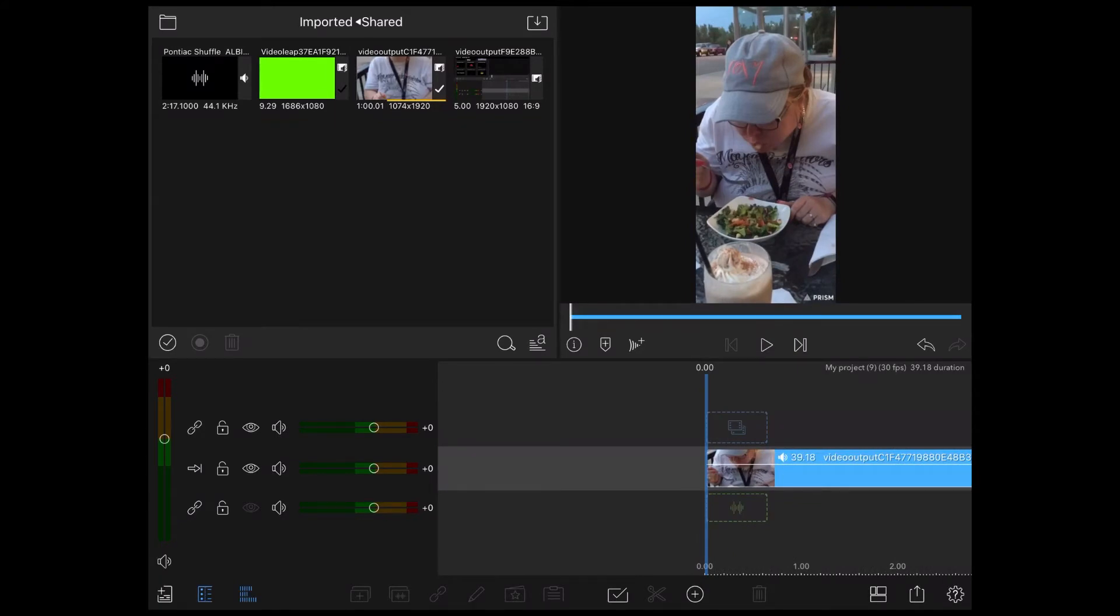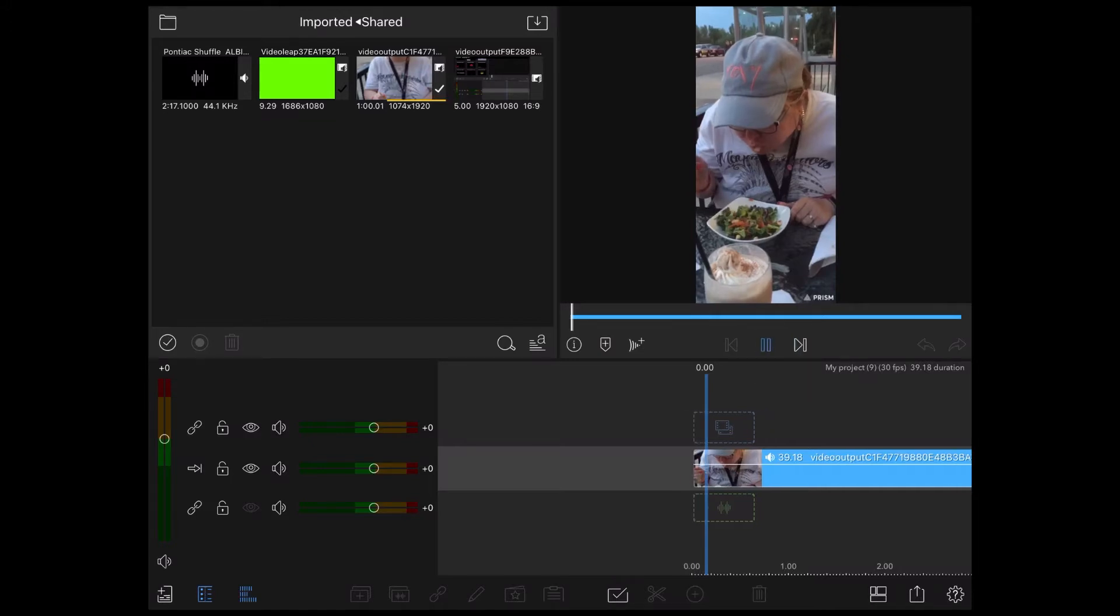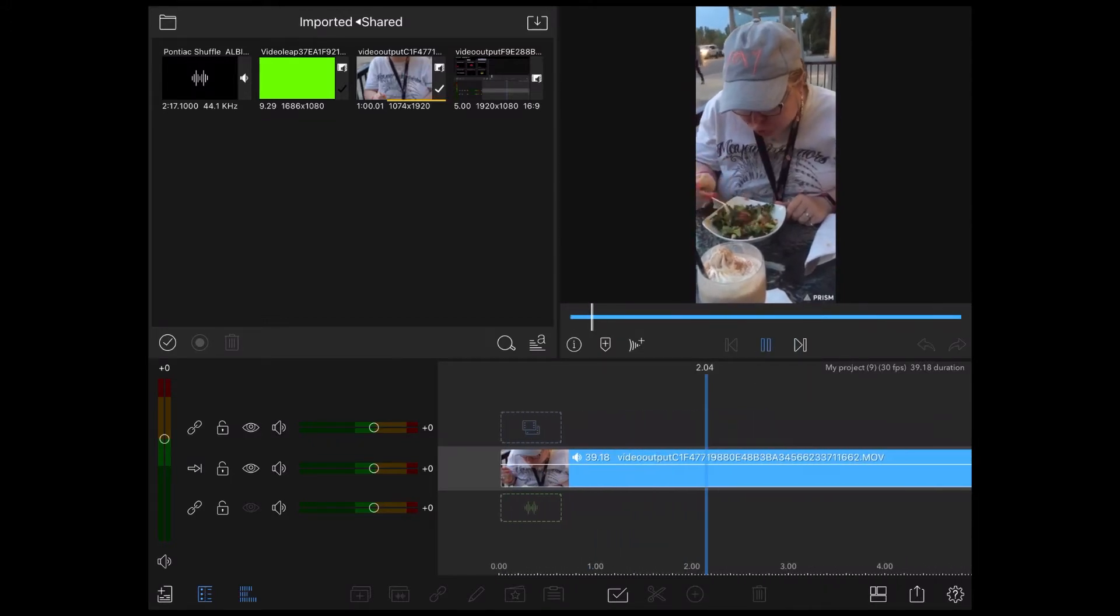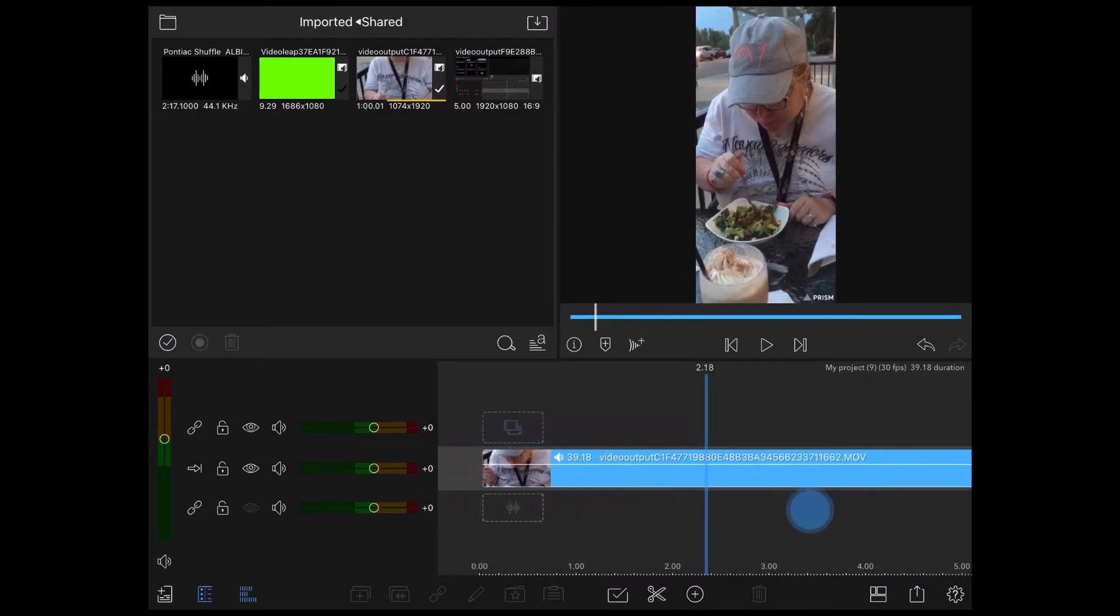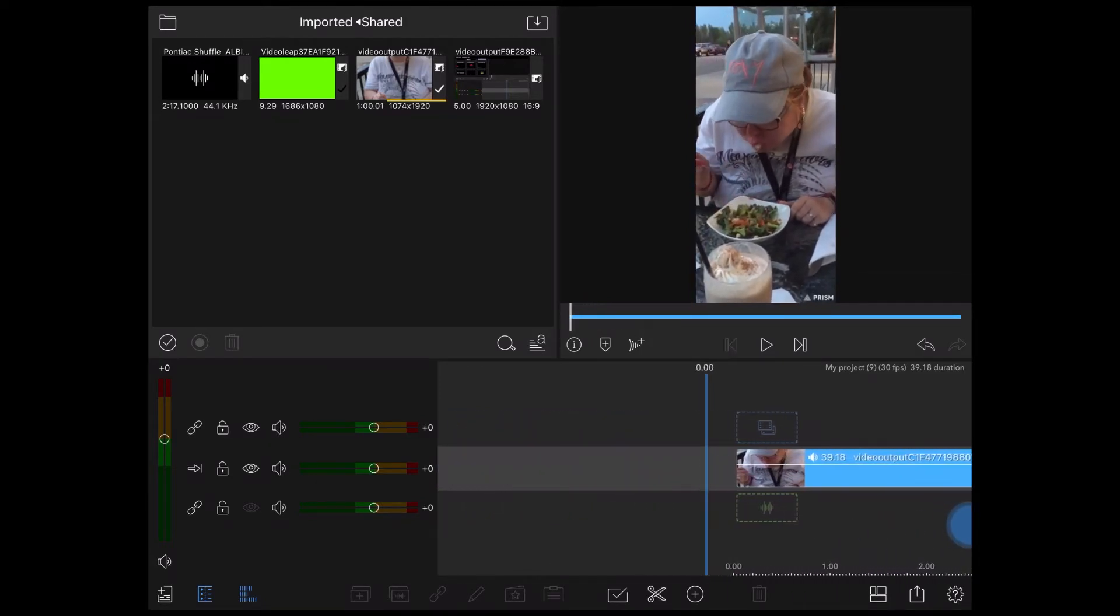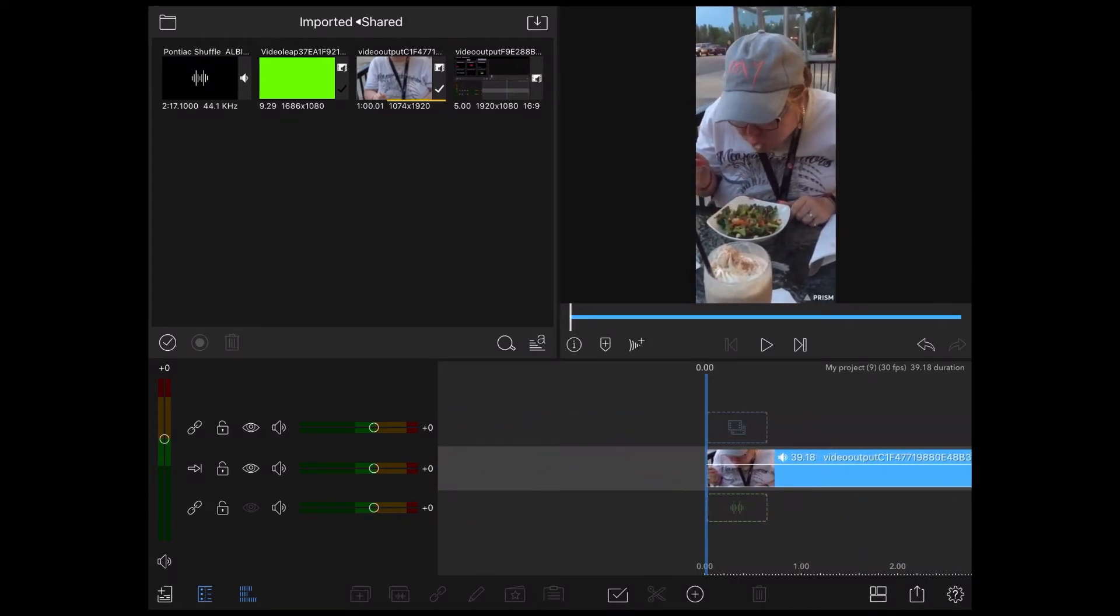Watch what happens when I play this clip. Did you see the person walk through the shot? I have no idea who that is and I don't have permission to have them in my video so I'll have to blur them out.